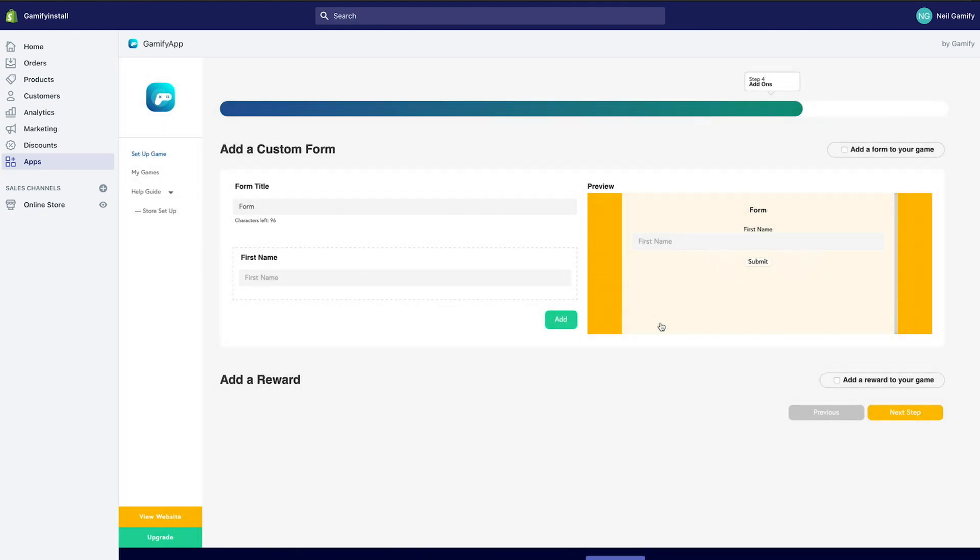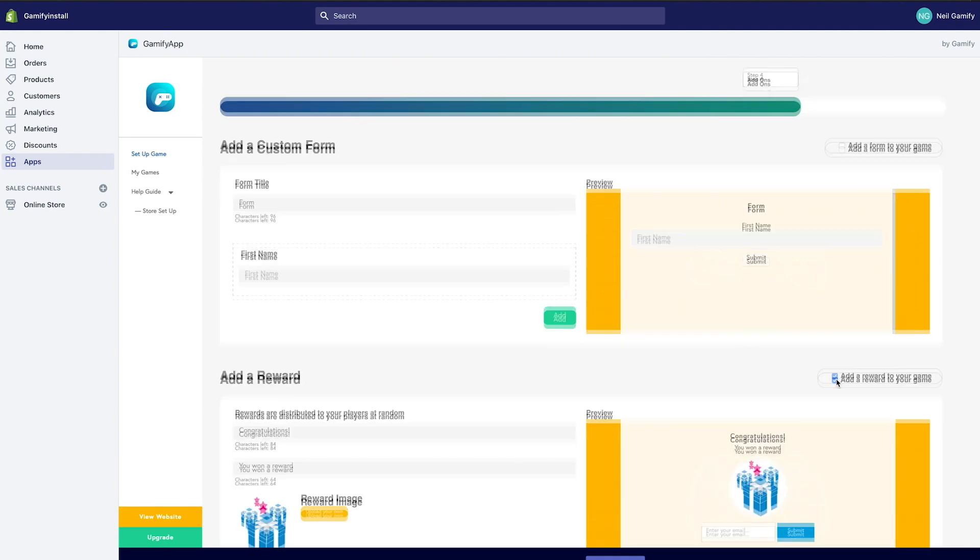If you do want to create a survey, simply go through each question and create your own questions and answers. Additionally, you can add a reward to your gameplay.